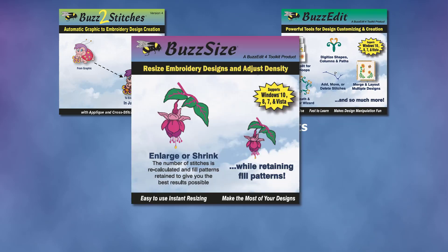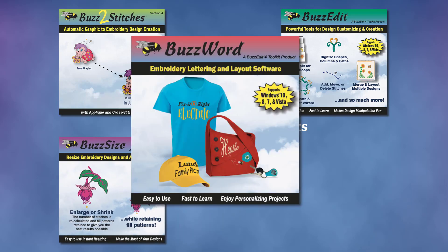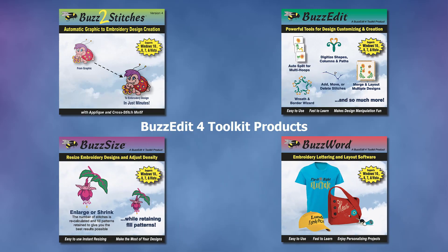BuzzSize for embroidery design resizing and density adjustment, and BuzzWord for lettering and layout. These are all installed using the same installation program and which features are active depend on which keys you've purchased and activated.